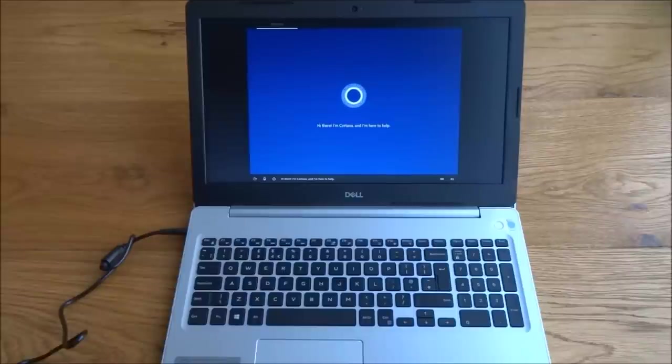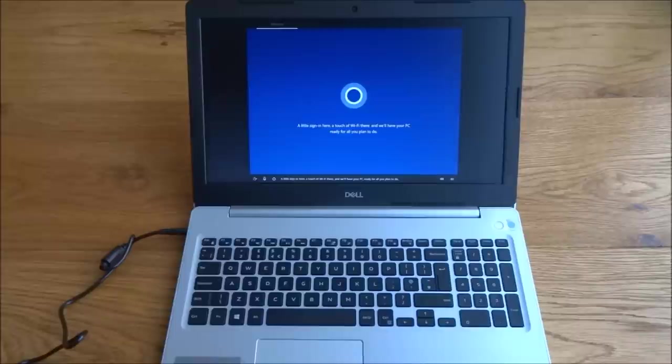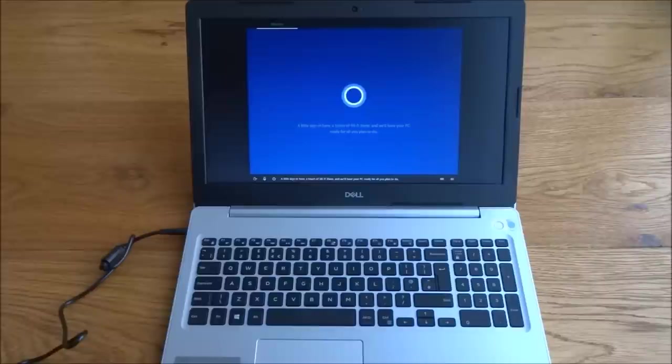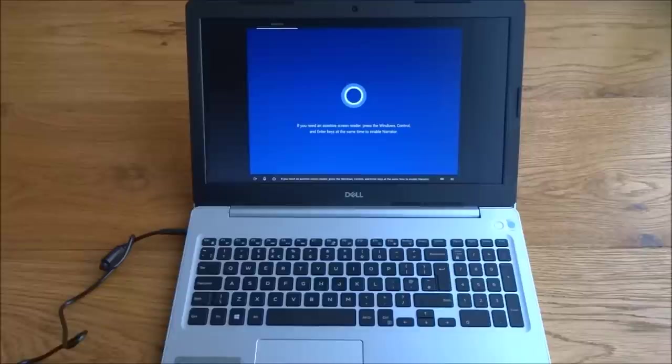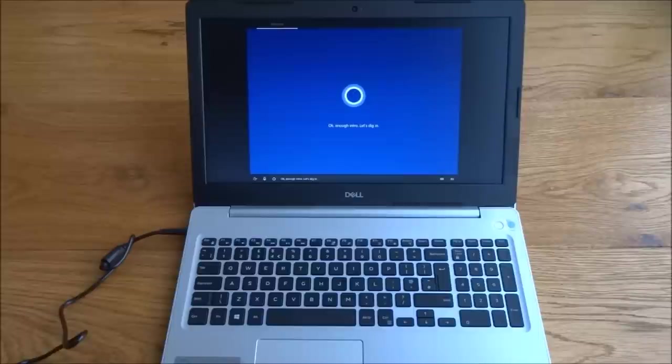Hello, hi there. I'm Cortana and I'm here to help. A little sign in here, a touch of Wi-Fi there, and we'll have your PC ready for all you plan to do. You can use your voice or the keyboard along the way, and if you'd like me to stay quiet, just select the sound icon. If you need an assistive screen reader, press the Windows, Control, and enter keys at the same time to enable Narrator. Okay, enough intro, let's dig in.